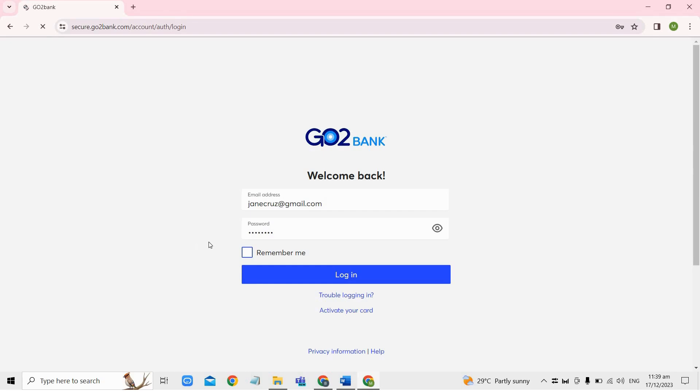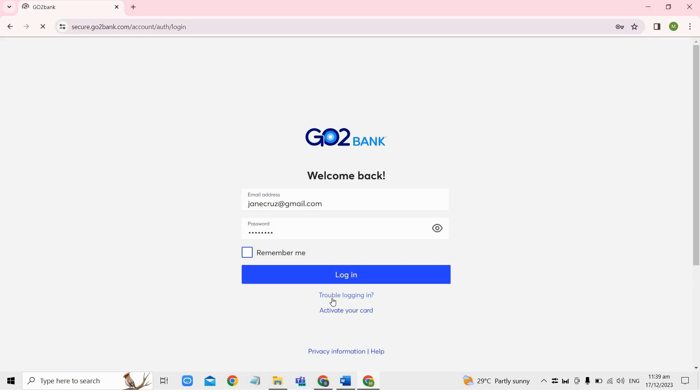And if you wish for the device to remember your log in credentials for future use, then just select the remember me checkbox here. And then finally, click on the log in button to successfully access your GoToBank online banking account.